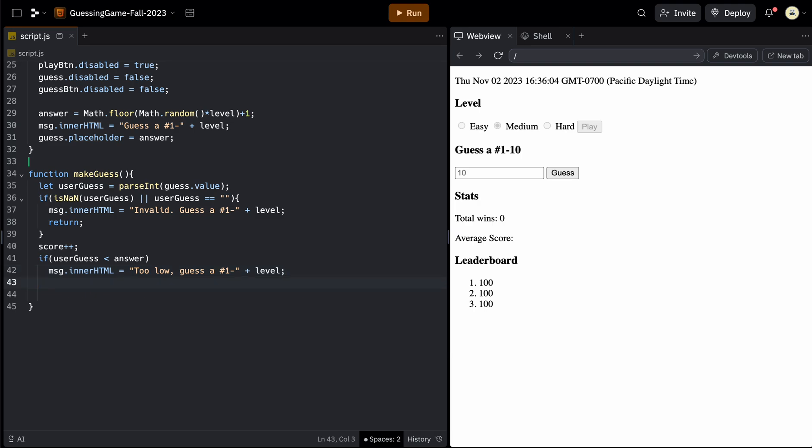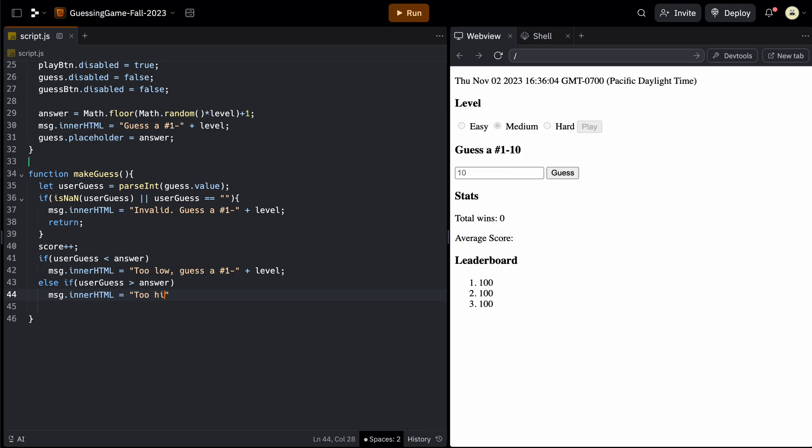And since in this game, they can also be correct, we want to say an else if to connect the two higher too low, because the else can be everything else, which means they won. So this one will be userGuess is greater than the answer. And for this one, we'll say msg dot innerHTML equals too high. Okay. Guess a number one through the level.